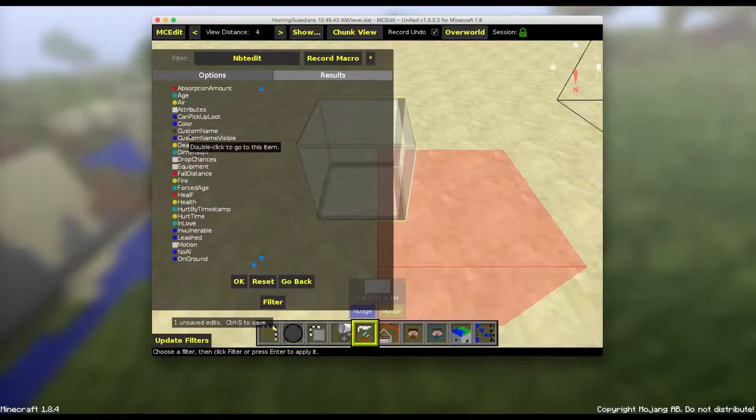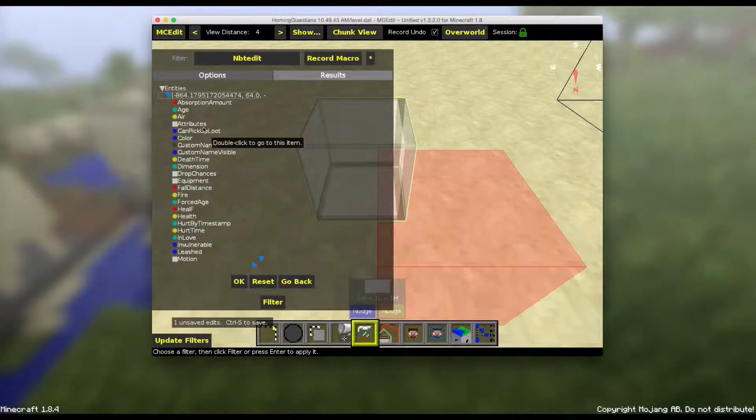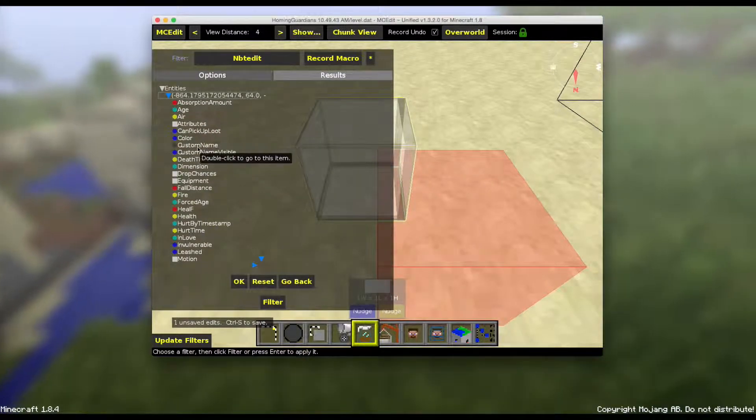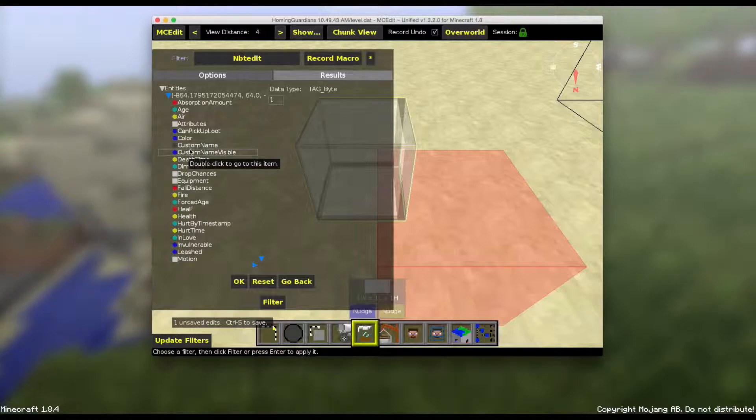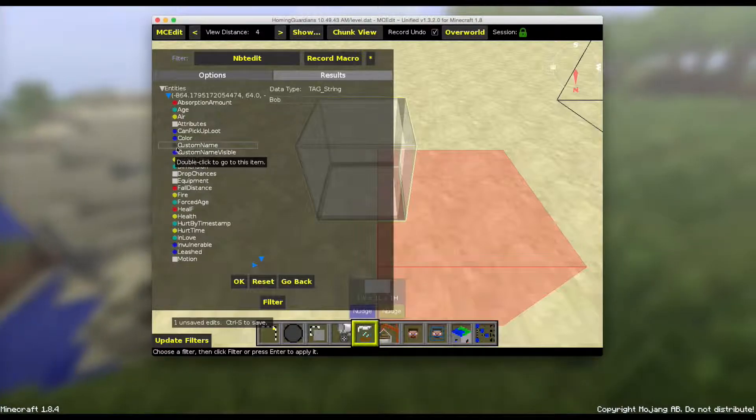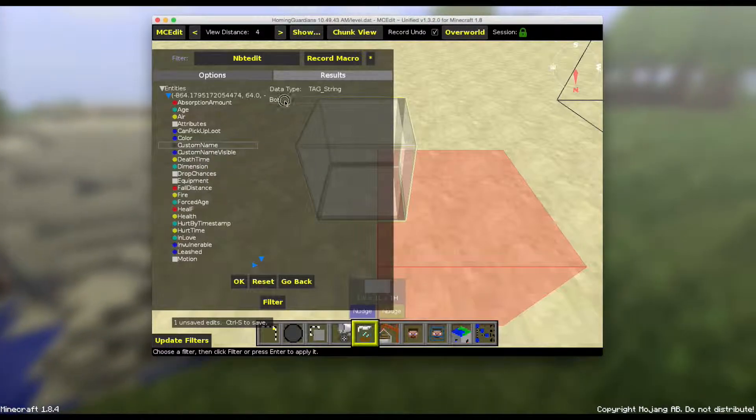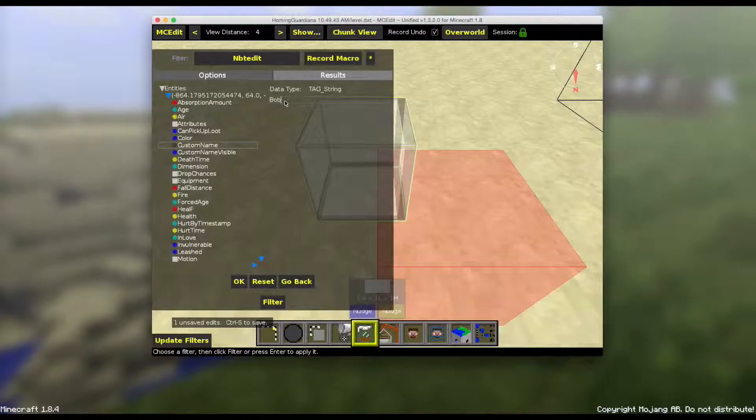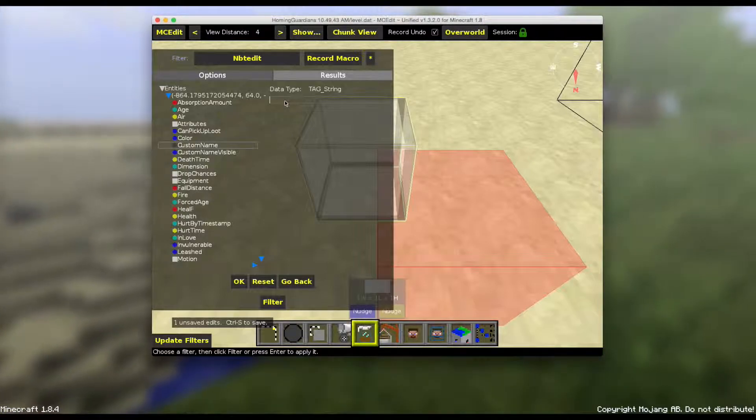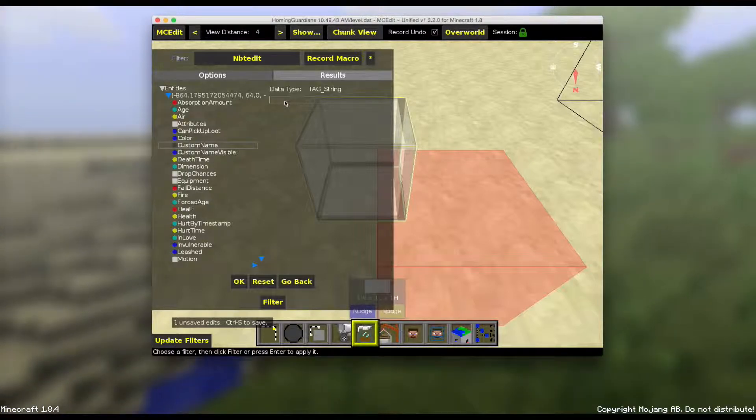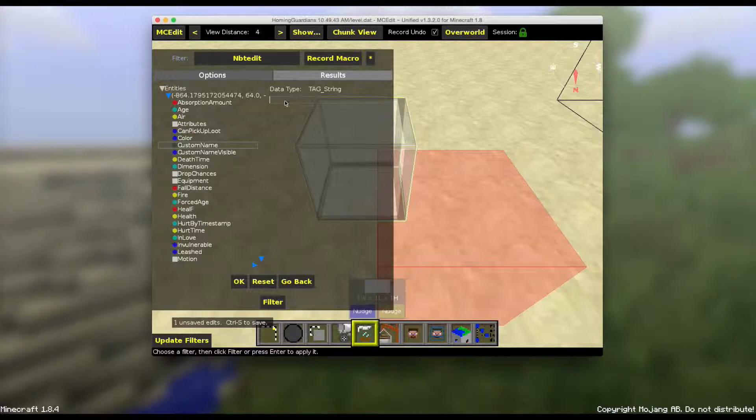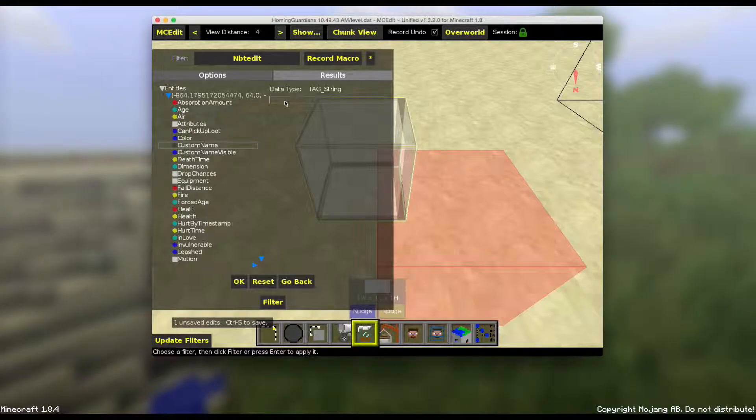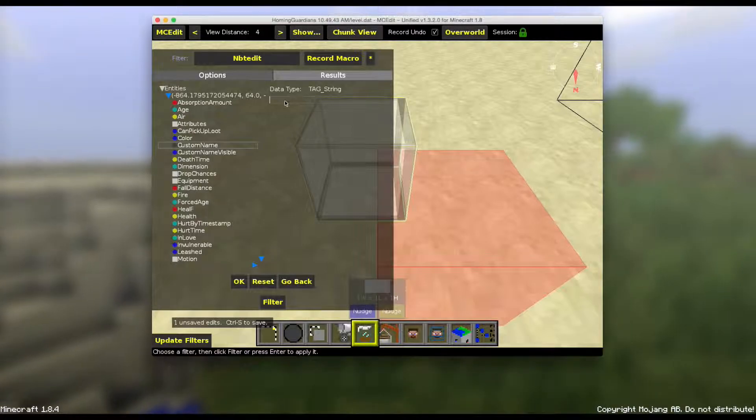And then you want to find... the reason why we gave it a name before is so then we have this box. So we want to click on custom name. And then here, in the description of this video, I'll have all the color codes for the colors that are in Minecraft.